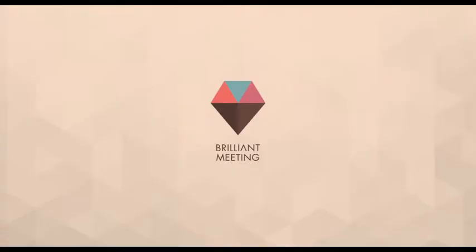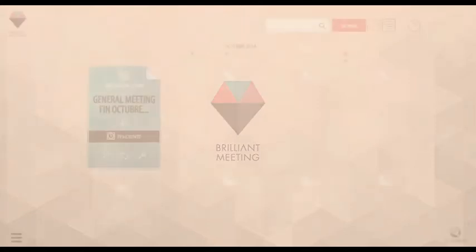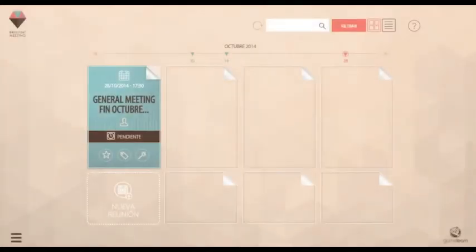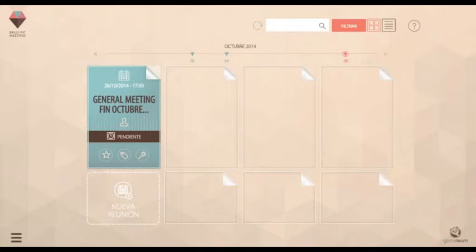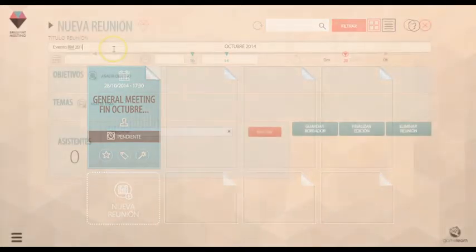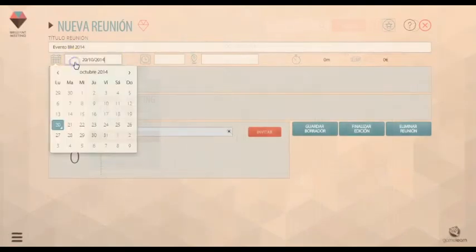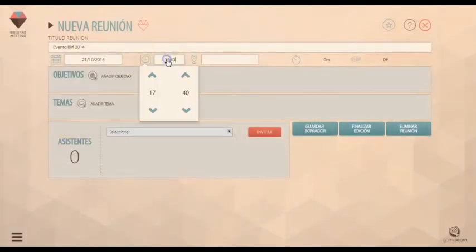Brilliant Meeting es a la vez una aplicación y un curso para la gestión eficaz de reuniones, diseñada para ahorrarle a tu organización cientos de miles de euros cada año. Controla tus reuniones y consigue que generen decisiones y planes de acción, en tu ordenador, tablet o móvil.